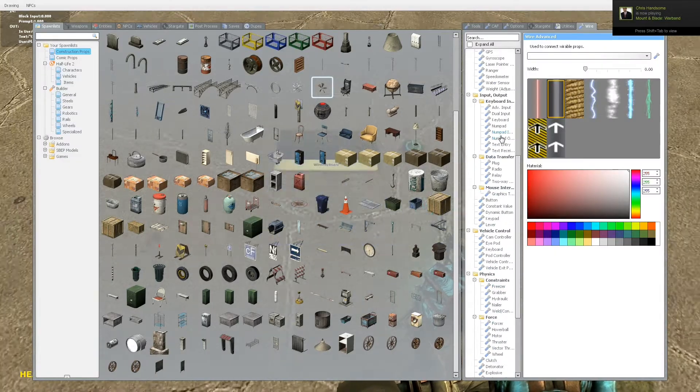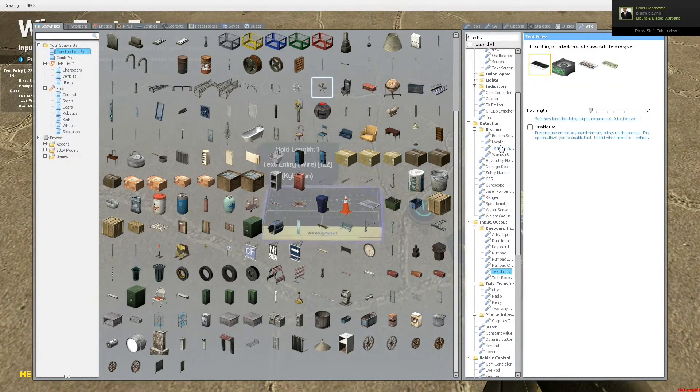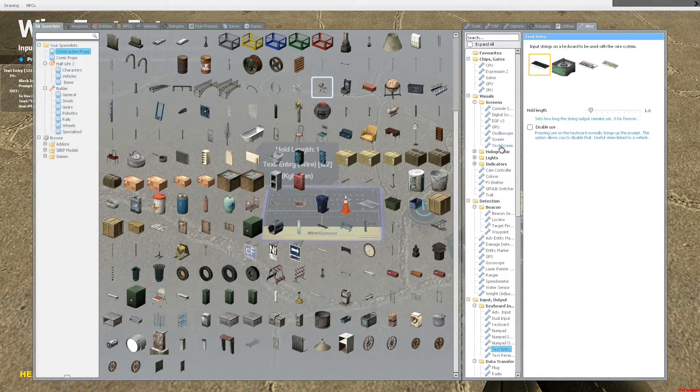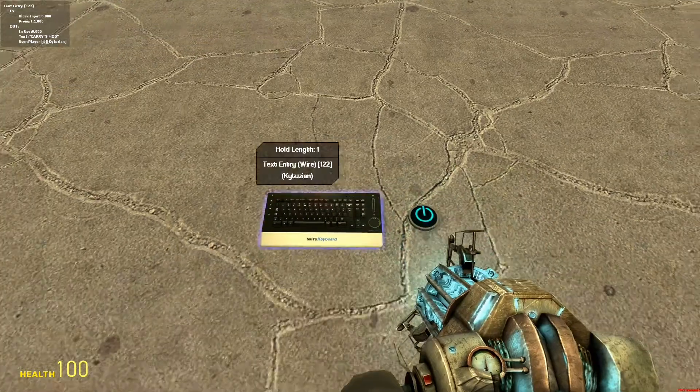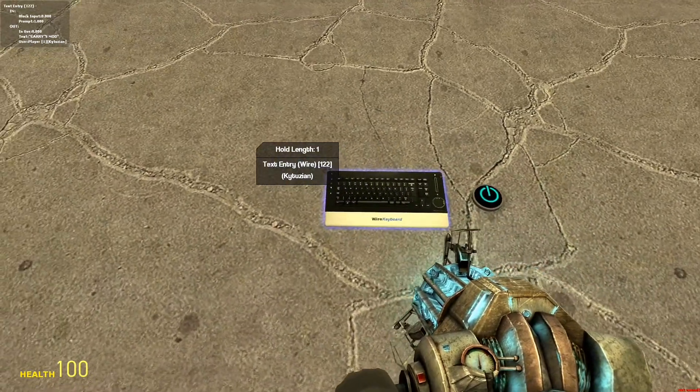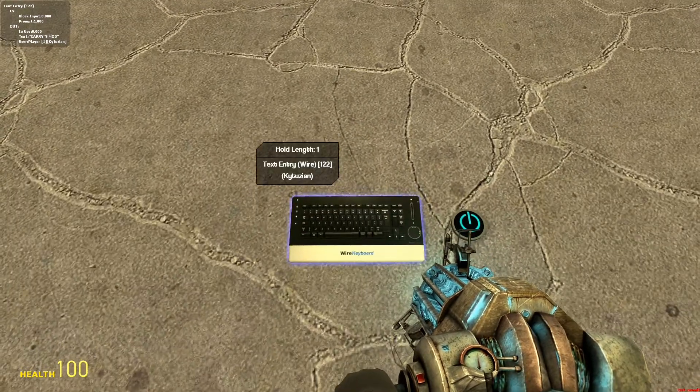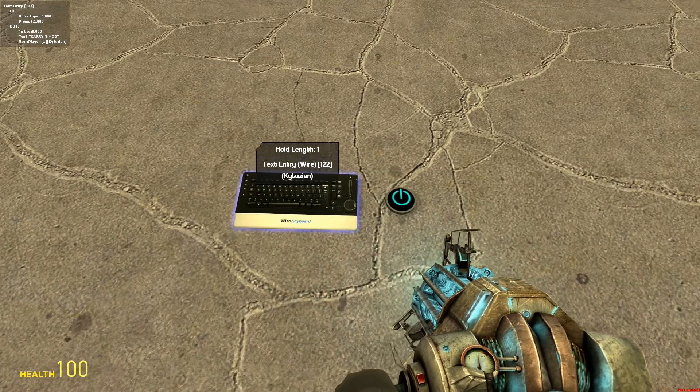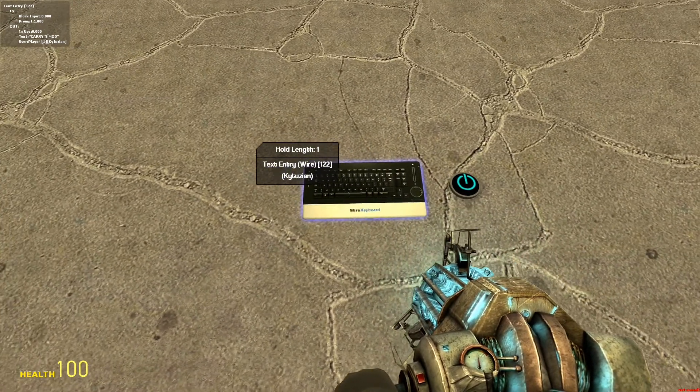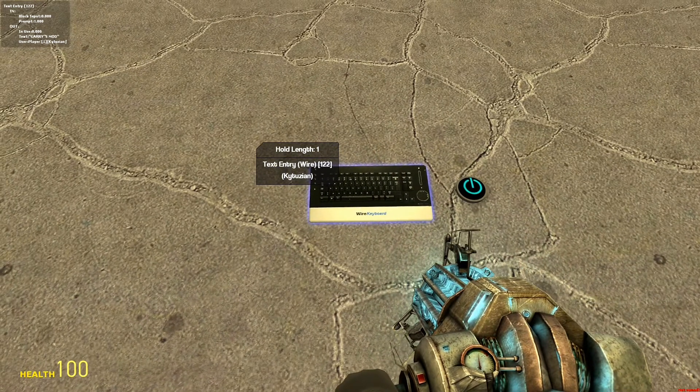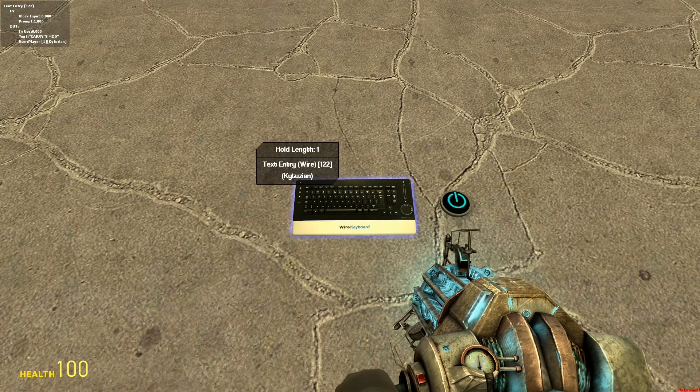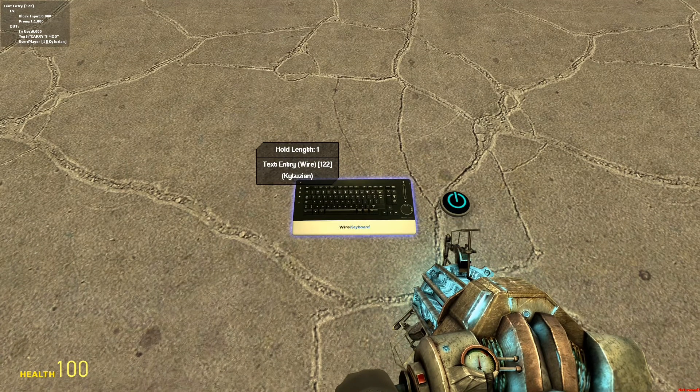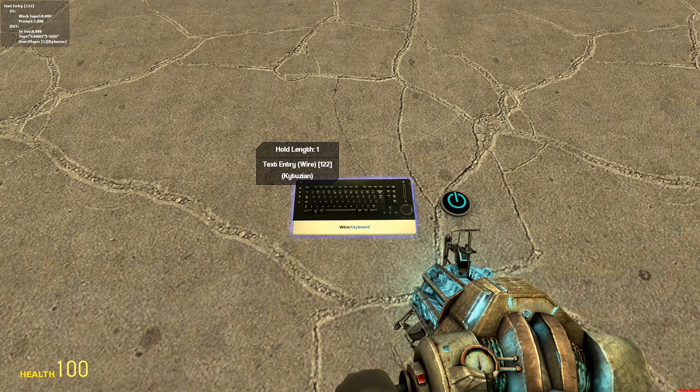So that's pretty much what text entry does. You can use it if you want to probably implement something like a password on things, or if you just want to have commands. Like, I might end up using this thing for my control system things. If you know what I'm talking about, you can go look at my other videos, like spaceships and stuff. But that's pretty much what that does.